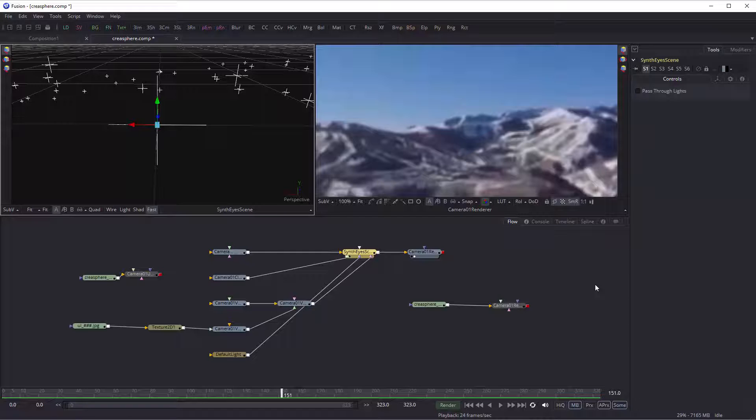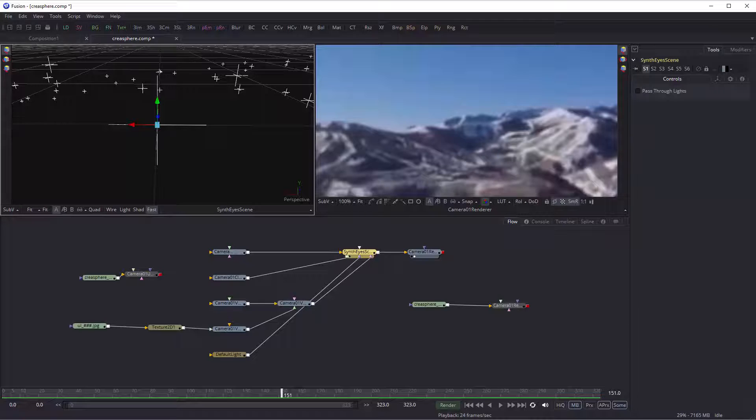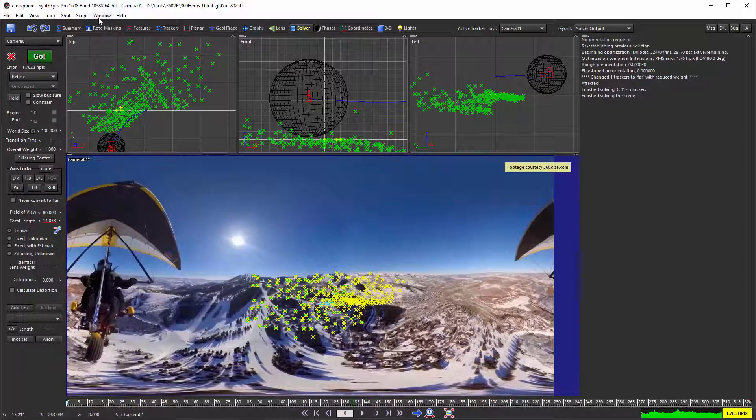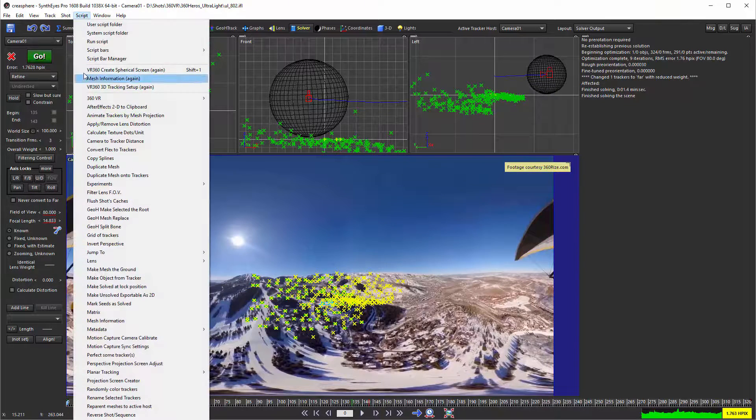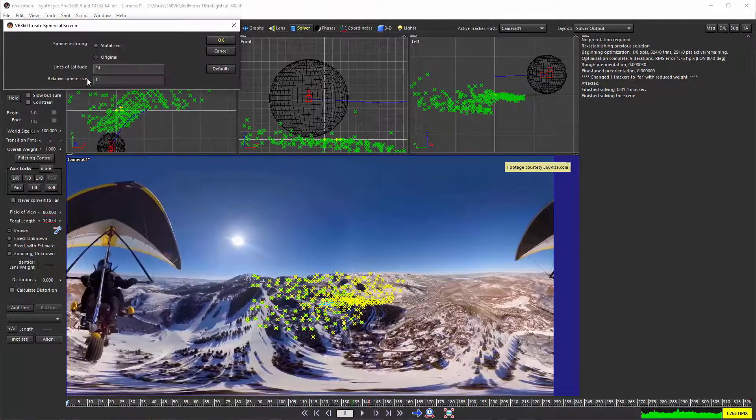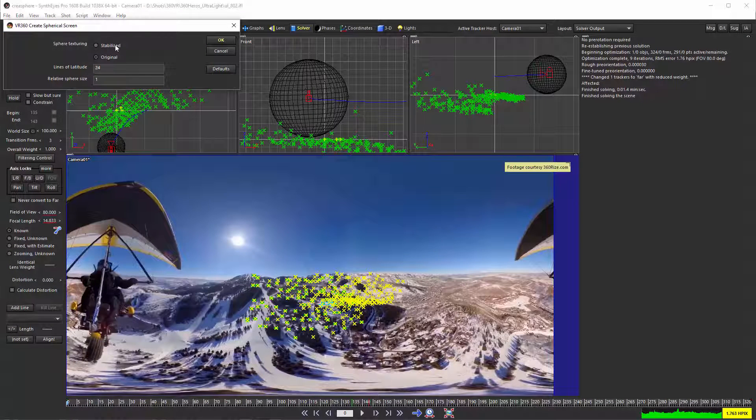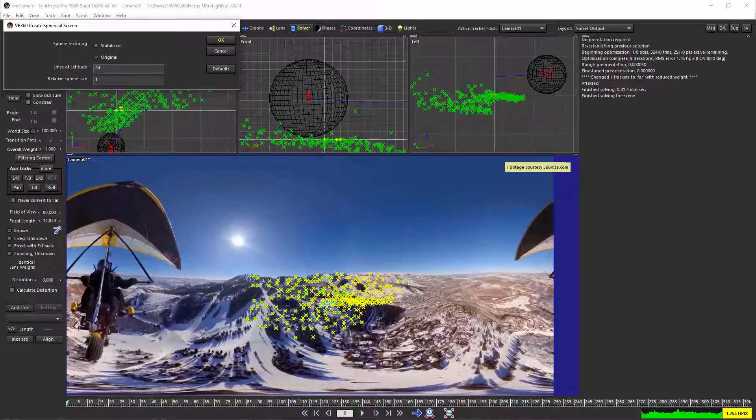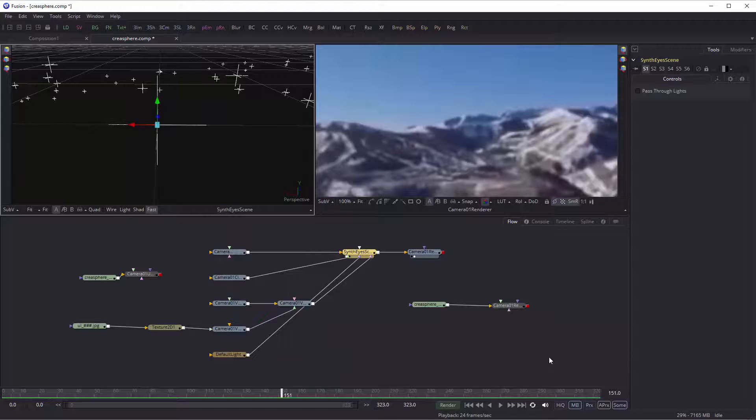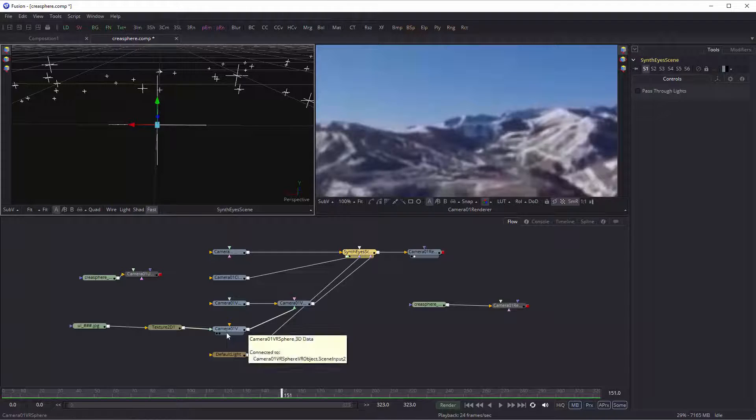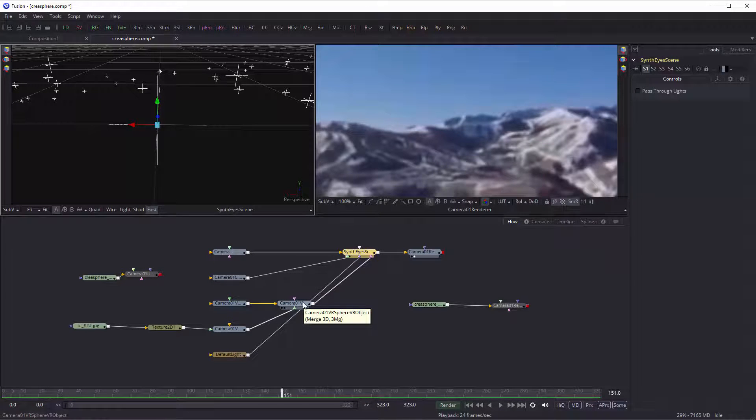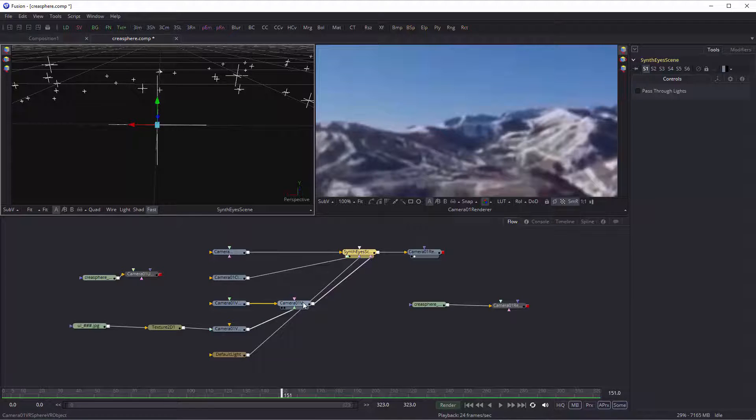Just for comparison, if we had used that option originally in SynthEyes when creating the sphere to apply the stabilized footage, then in Fusion the sphere wouldn't have been animated in orientation at all - it would have been non-rotating, constant orientation. To accommodate that, we would have had to use the save sequence out of SynthEyes to write out the actual final stabilized version of the shot.